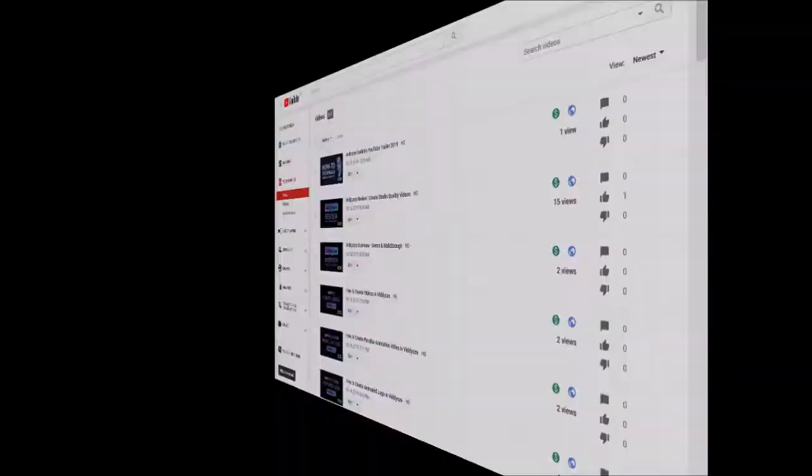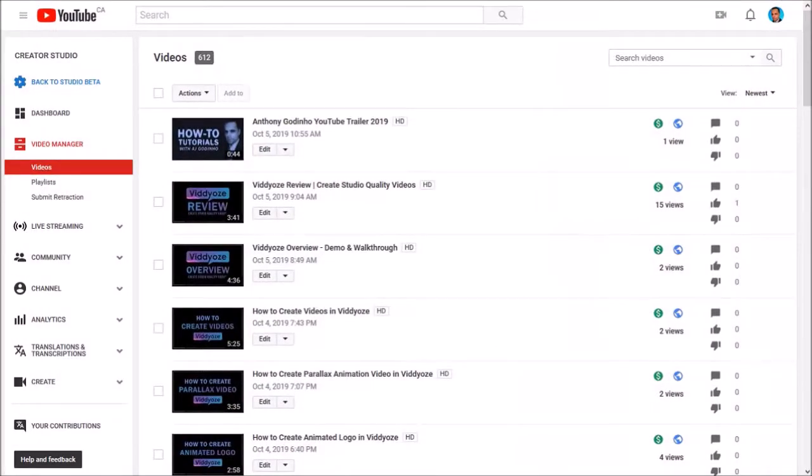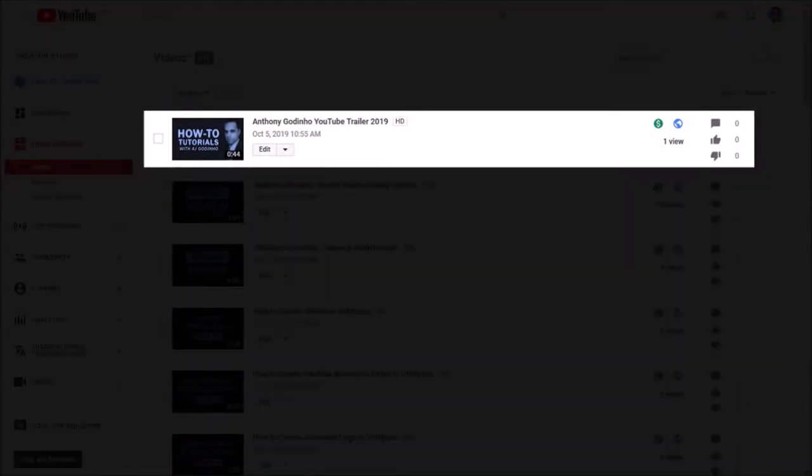So the first thing you need to do is upload your video that you want to use as your channel trailer. I just uploaded my video as you can see.